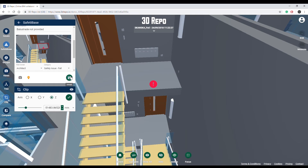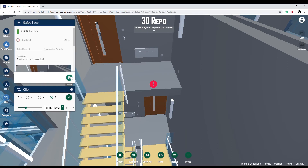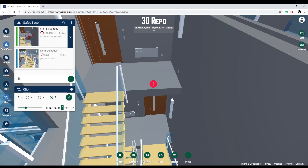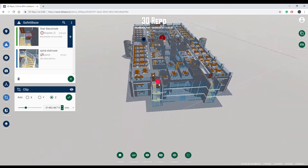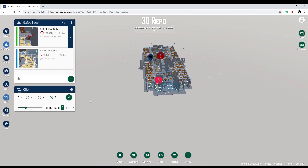To publish, hit the Submit button. Note that pins have an exclamation mark — this helps to differentiate model issues from Safety Base issues.